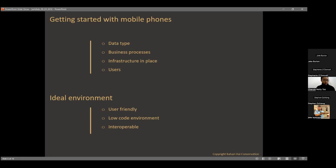The ideal mobile app environment for Bahari High needs to be user-friendly, a low-code environment, and interoperable. Interoperable means the tool can easily navigate and integrate with other systems and technologies that exist outside, so you're not locked into a single framework. You can borrow other existing technologies, merge them, and produce more meaningful results.